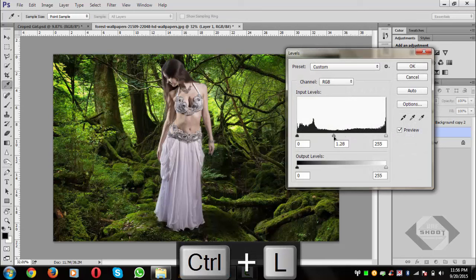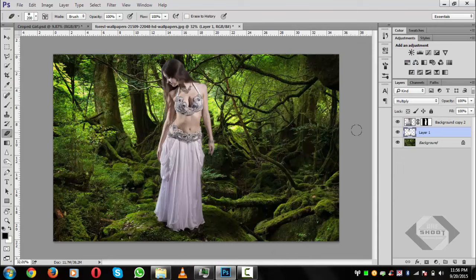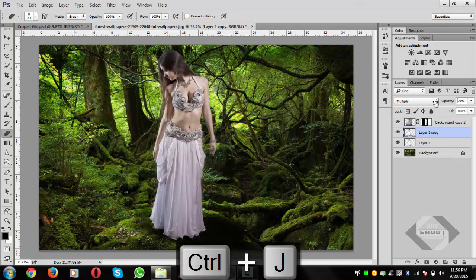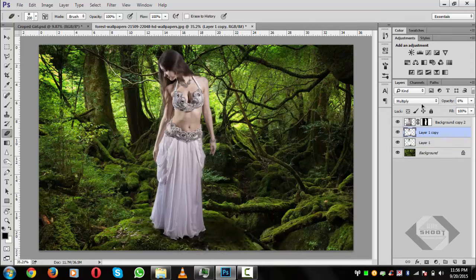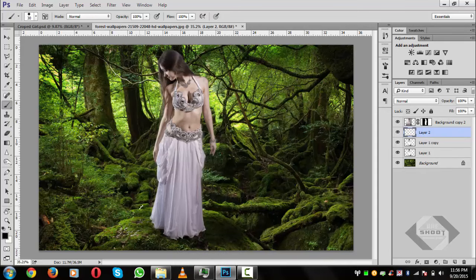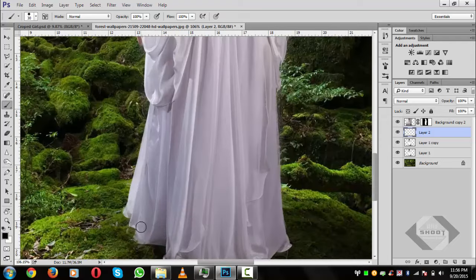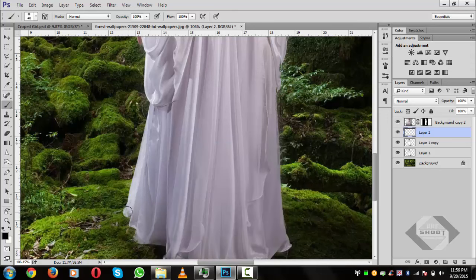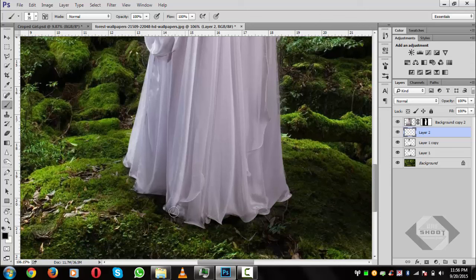The color is a bit strong, so turn it down a little and hit OK. Press Ctrl+J to copy the layer and reduce its opacity to about 6 percent. Create a new layer, press B for the brush tool, set hardness to about 13 percent, and paint on the lower area to spread a long shadow for a realistic effect.